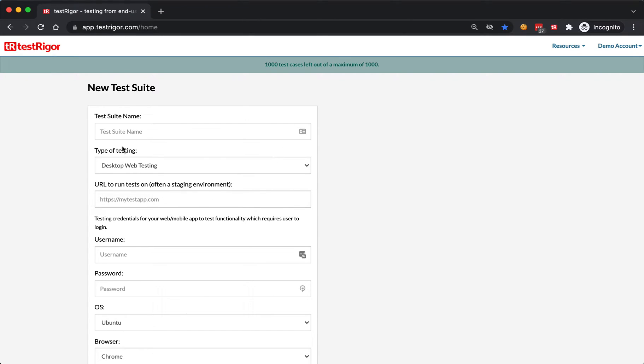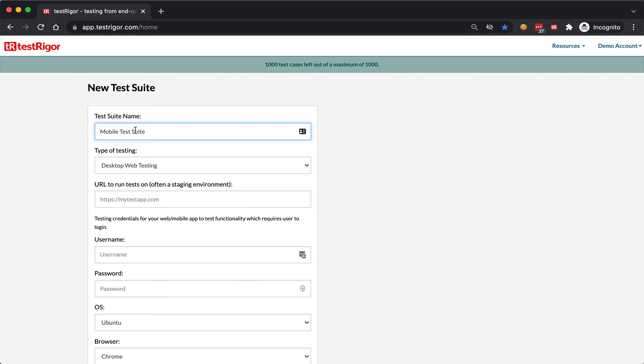Once you have created an account, you can create a new test suite. You can name it mobile test suite, or usually it would be the name of your application and the environment, something like my application dash staging.